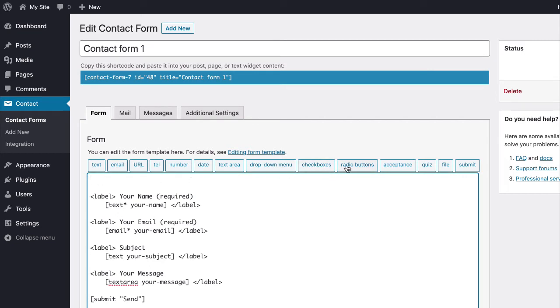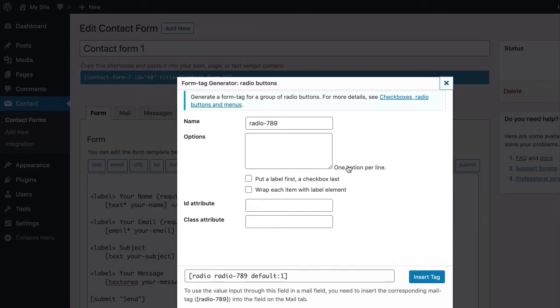Then, click the radio buttons button. Give a name to the radio buttons field.